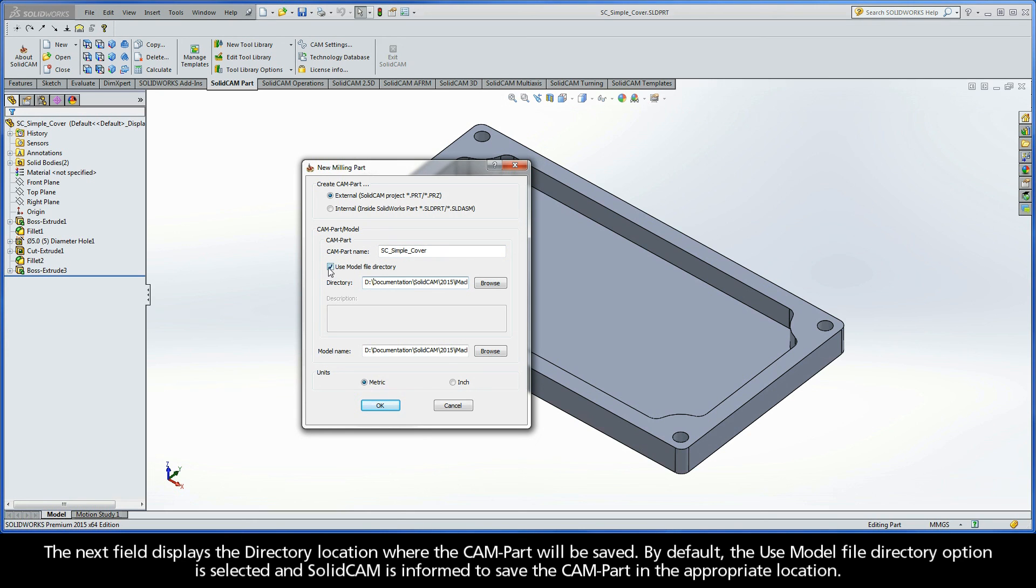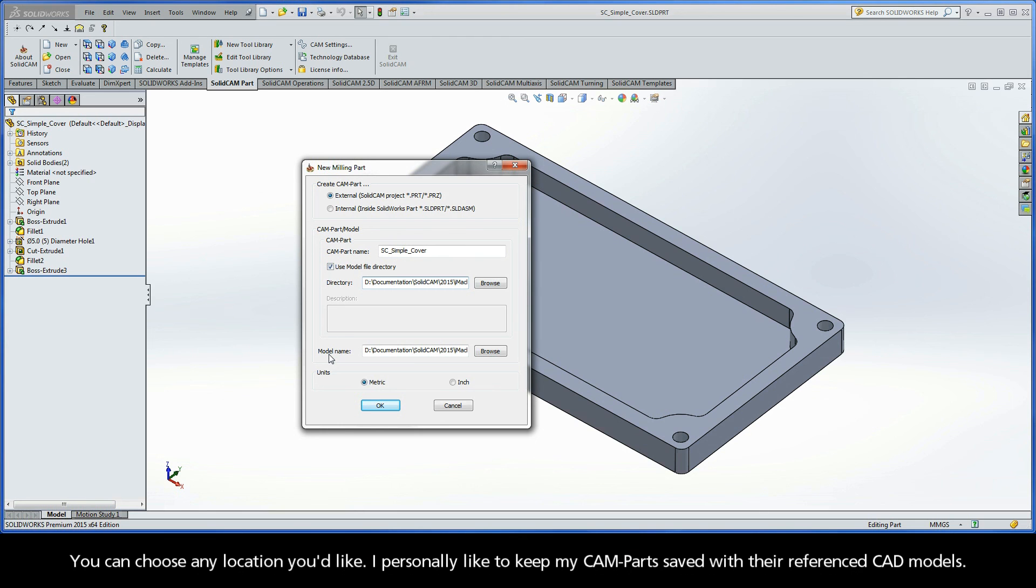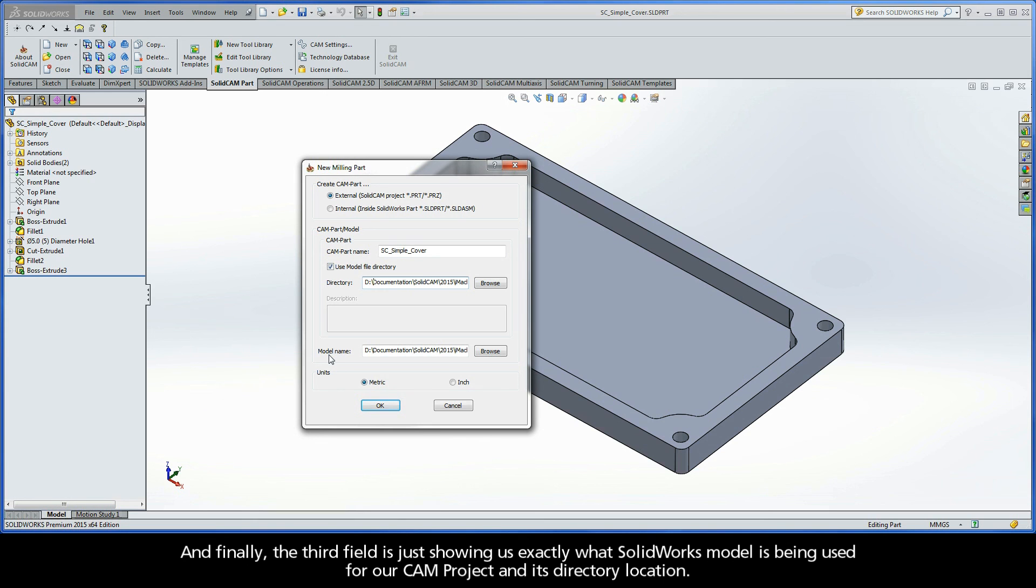SolidCAM is informed to save the CAM part in the appropriate location. You can choose any location you'd like. I personally like to keep my CAM parts saved with their referenced CAD models. And finally, the third field is just showing us exactly what SolidWorks model is being used for our CAM project and its directory location.